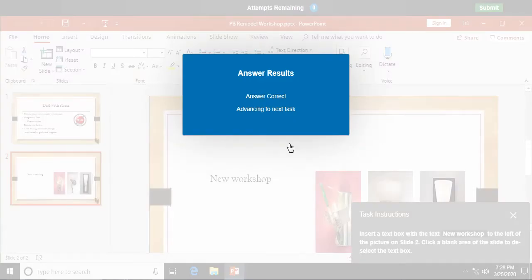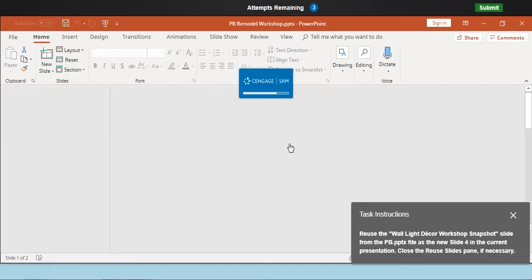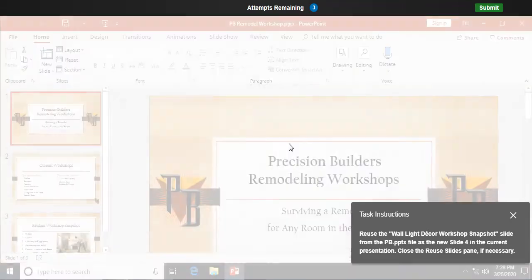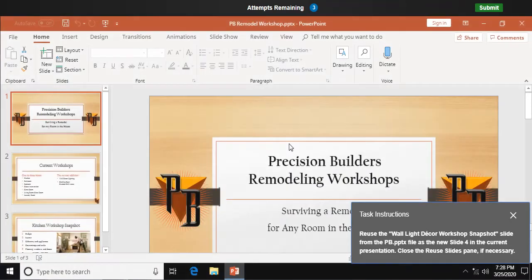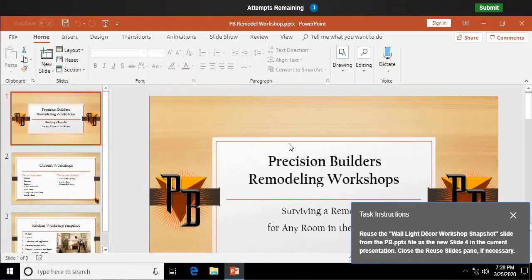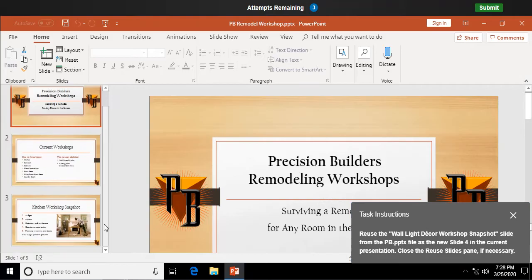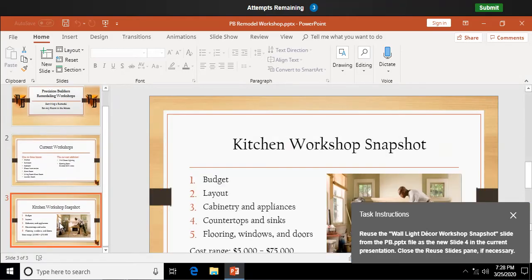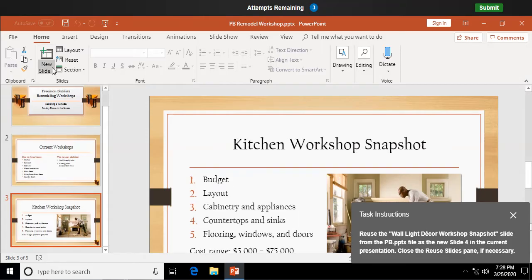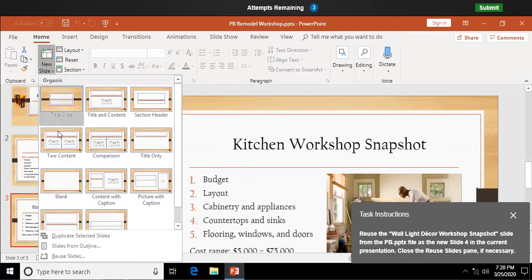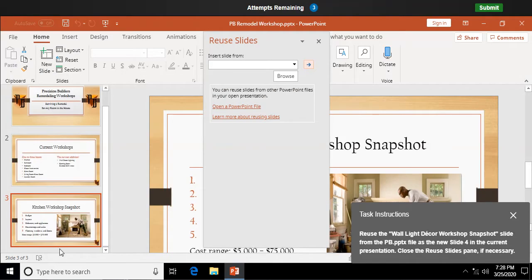Okay. Re-use the wall light decor workshop snapshot slide for the pptx file as the new slide 4 in the current presentation. Now, what I need to do here, to make sure it goes in the right place, I want to go down and click on slide 3, and then for new slide up here, I'm going to say reuse slides, browse out.